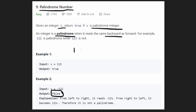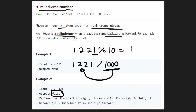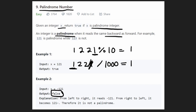Let's look at a slightly different example: 1221. To get the right digit we mod by 10, giving us 1. To get the left digit we divide 1221 by 1000 — because that digit is in the thousands place — giving us 1. They match, so now we chop off the left and right digits and we're left with 22.